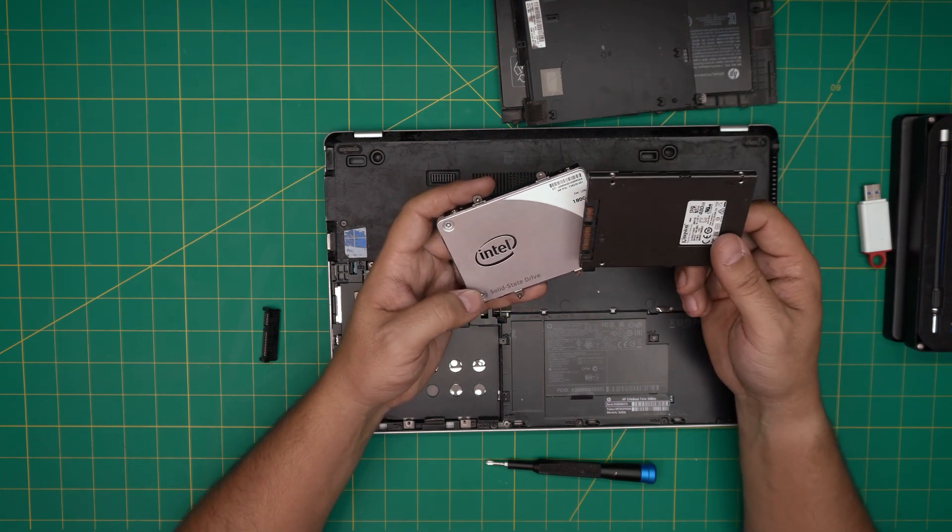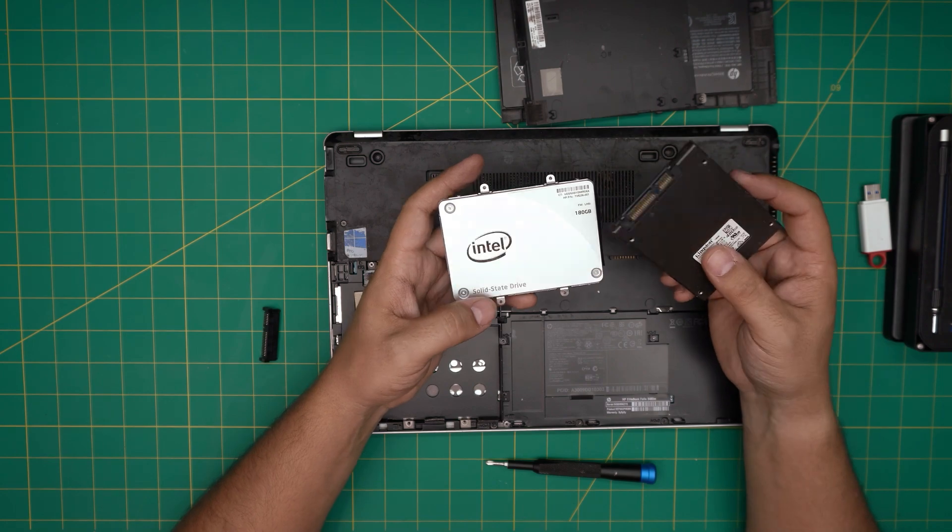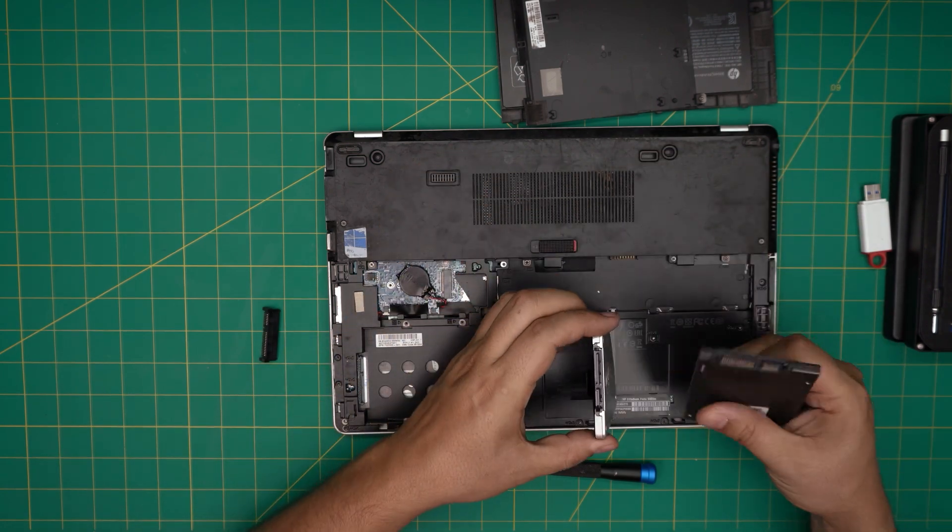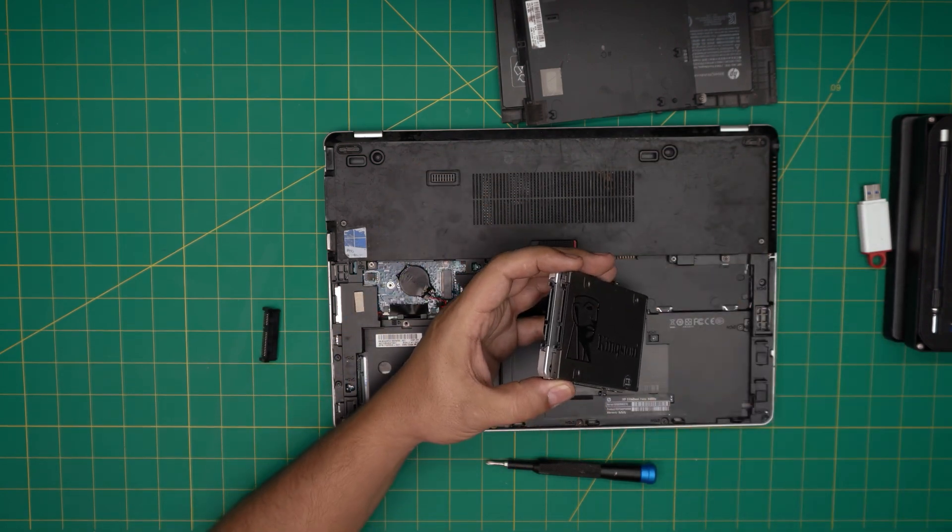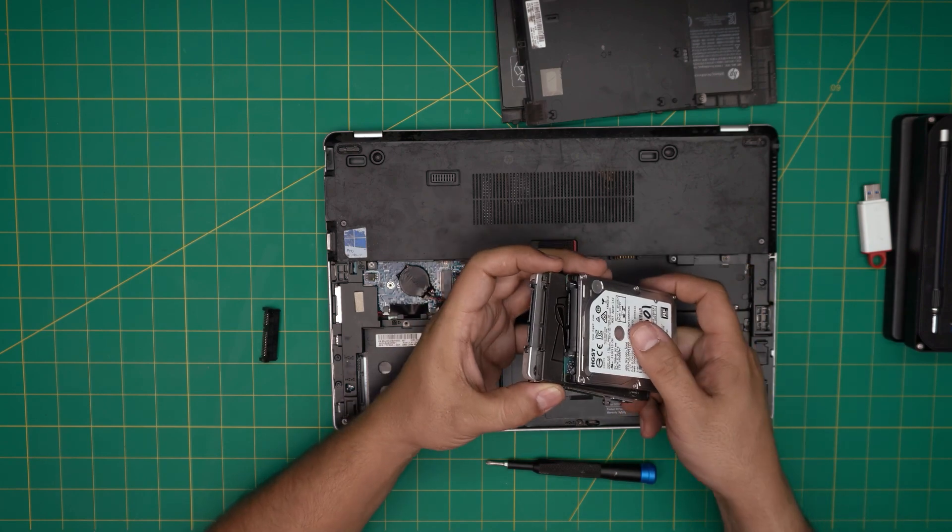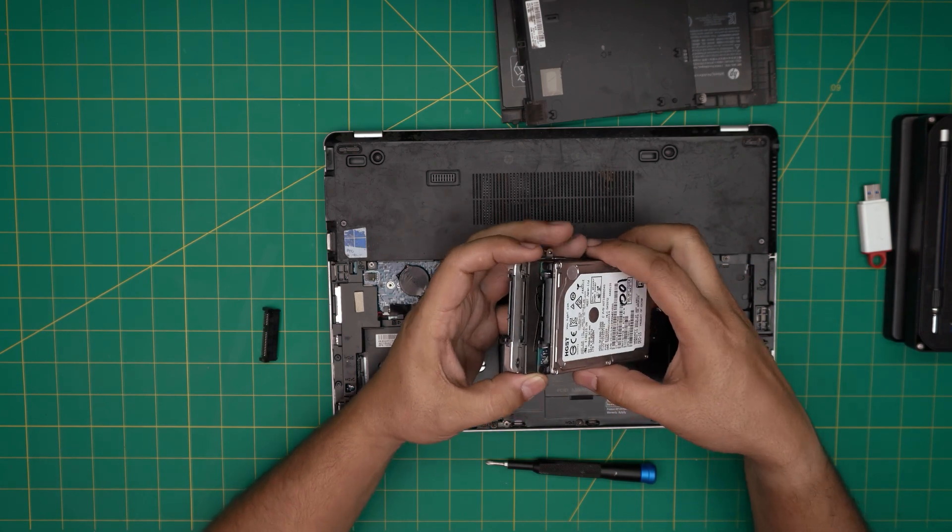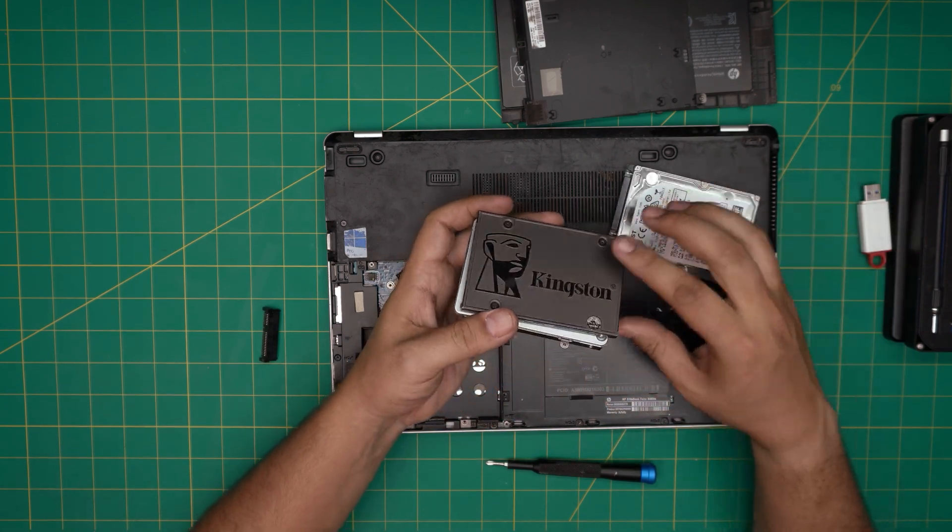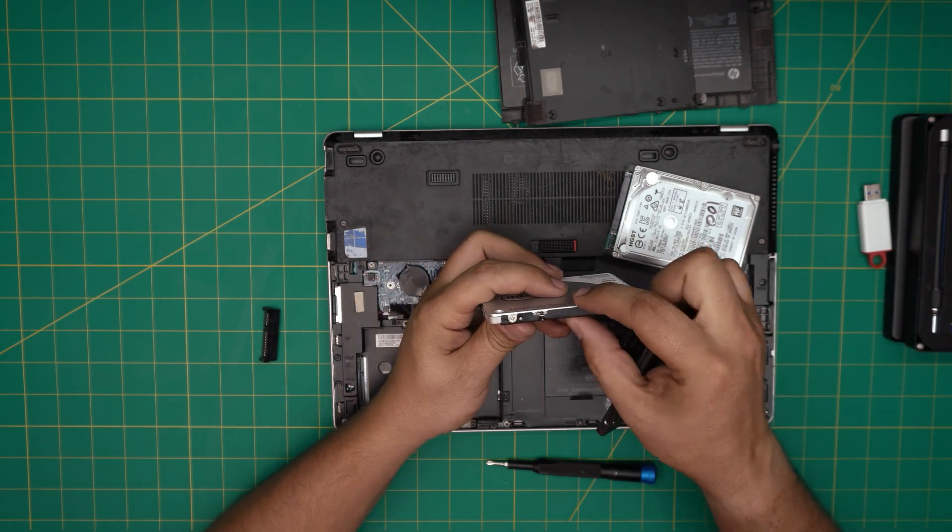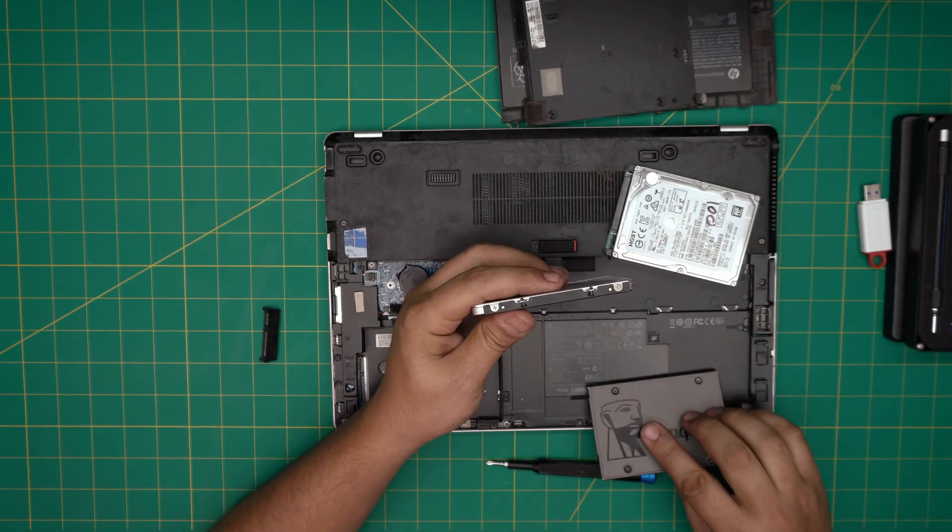Once you get the new hard drive, you can either put a solid state drive or a low-profile mechanical hard drive. By low profile, I mean they have to have a low profile right here. If you put a regular mechanical drive, they have a higher profile, so the case will not close.